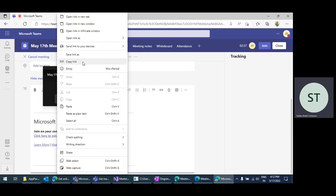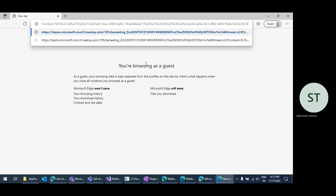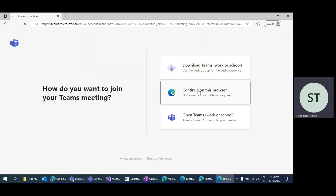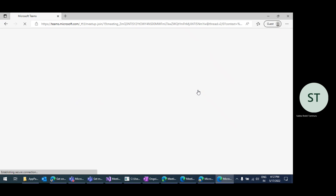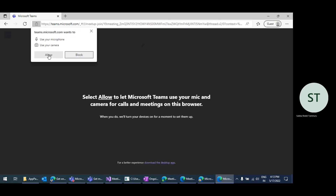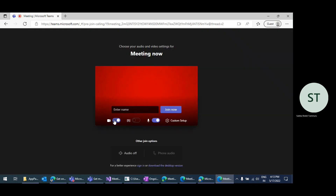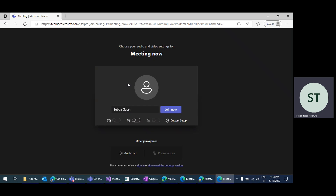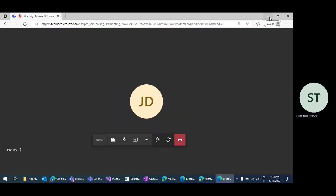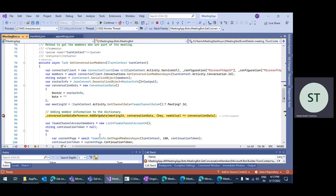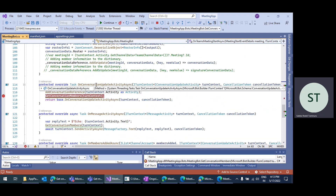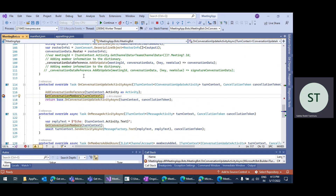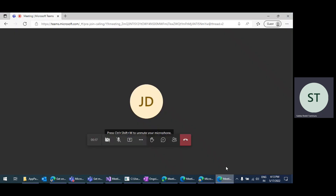I'm joining in the browser. I'm just giving my name because I'm joining as an anonymous user. Immediately it will hit this method. The onConversationUpdate method will be hit again because a new member who is not part of the invite — an anonymous user — joins the meeting.